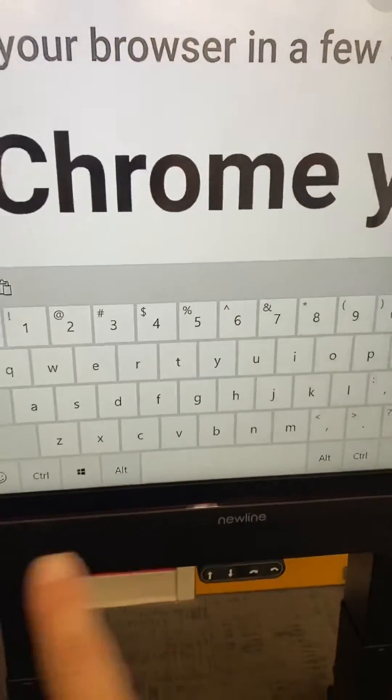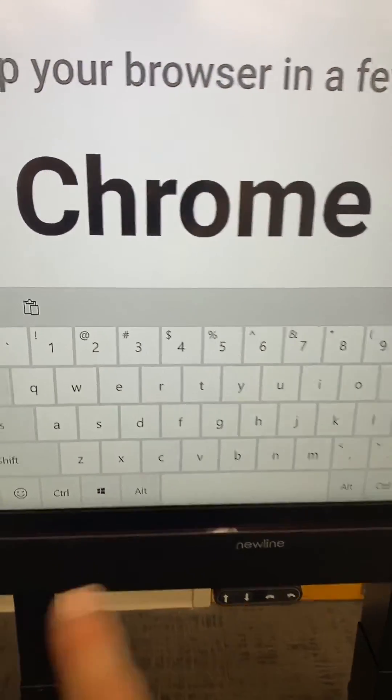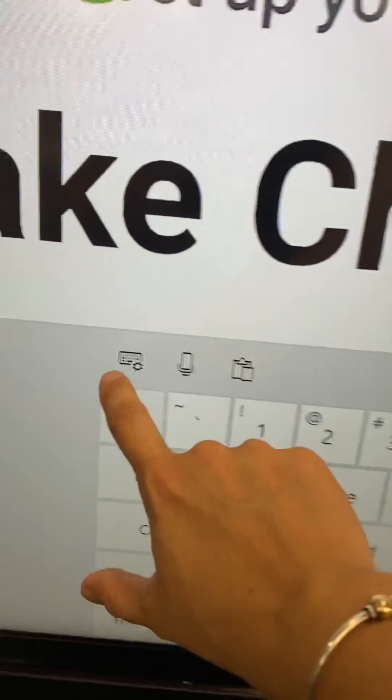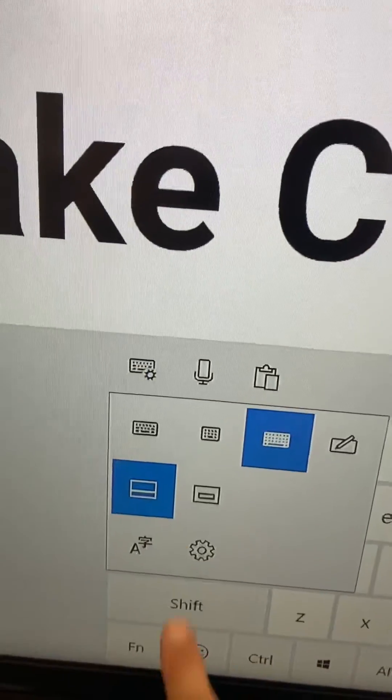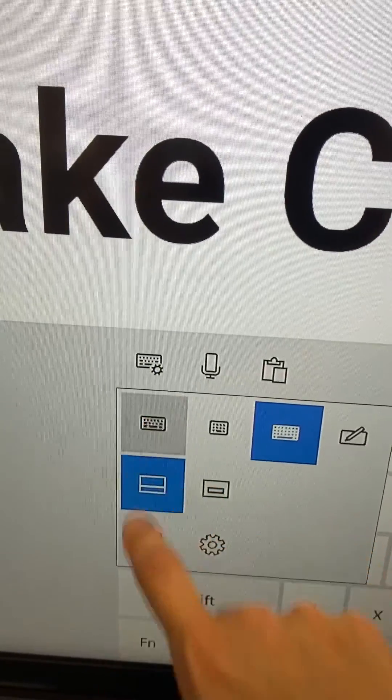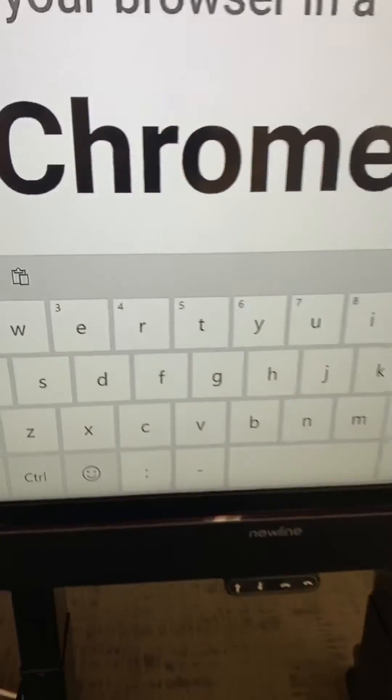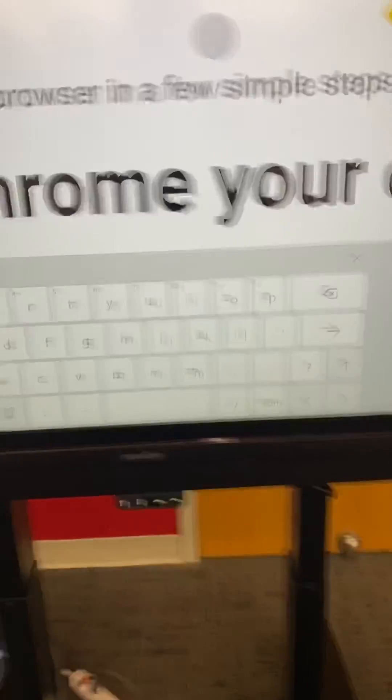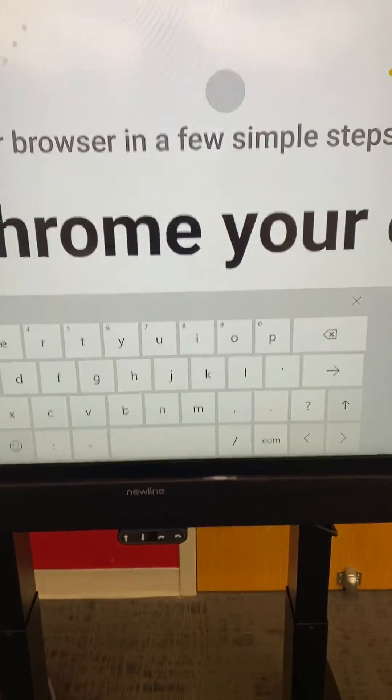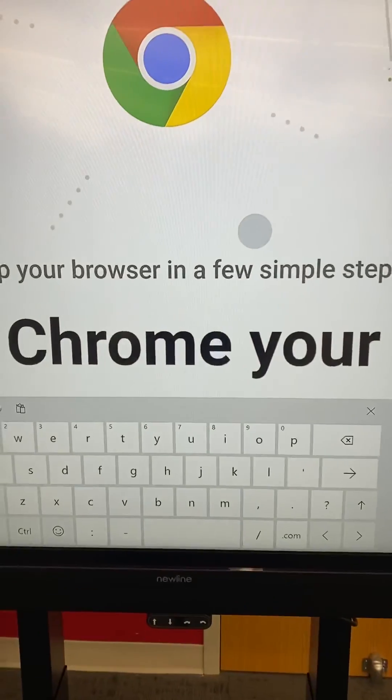You can have this one that looks more like a computer keyboard or the typical one, which is the first one that I like the best. Hope that's helpful.